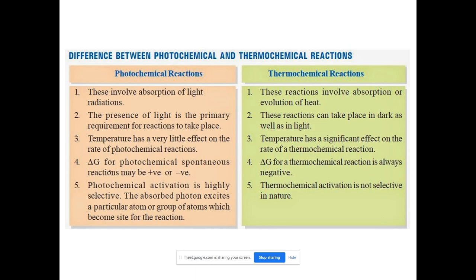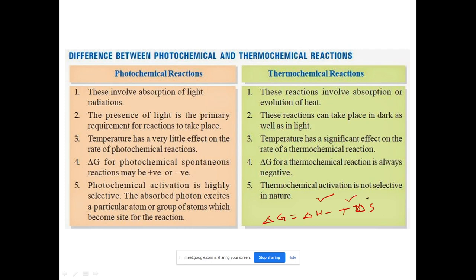Regarding Gibbs free energy (ΔG): for a photochemical reaction, ΔG may be positive or negative. But for a thermal/thermochemical reaction, ΔG is always negative. Recall from thermodynamics: ΔG = ΔH − TΔS. For thermochemical reactions ΔG is always negative (spontaneous). For photochemical reactions it may be positive or negative depending on enthalpy, entropy, and temperature.